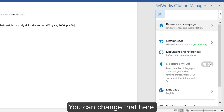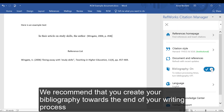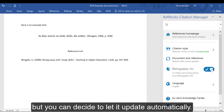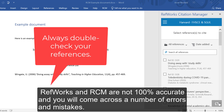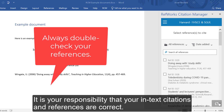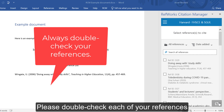You can change that here. We recommend that you create your bibliography towards the end of your writing process, but you can decide to let it update automatically. Finally, a word of caution: RefWorks and RCM are not 100% accurate and you will come across a number of errors and mistakes. It is your responsibility to ensure that your in-text citations and references are correct.